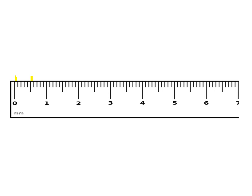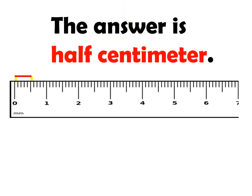How about this example? From this point, from zero up to this point is half centimeter or if you will read it using millimeter, mm means millimeter, one, two, three, four, five. It's five millimeter or half centimeter.